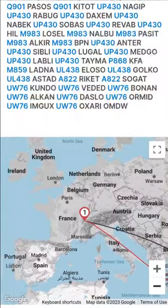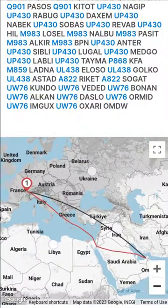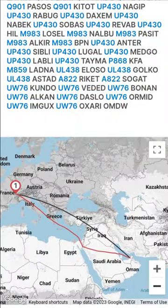The route on a map is shown also. Both one-leg and multi-leg flights could be calculated.